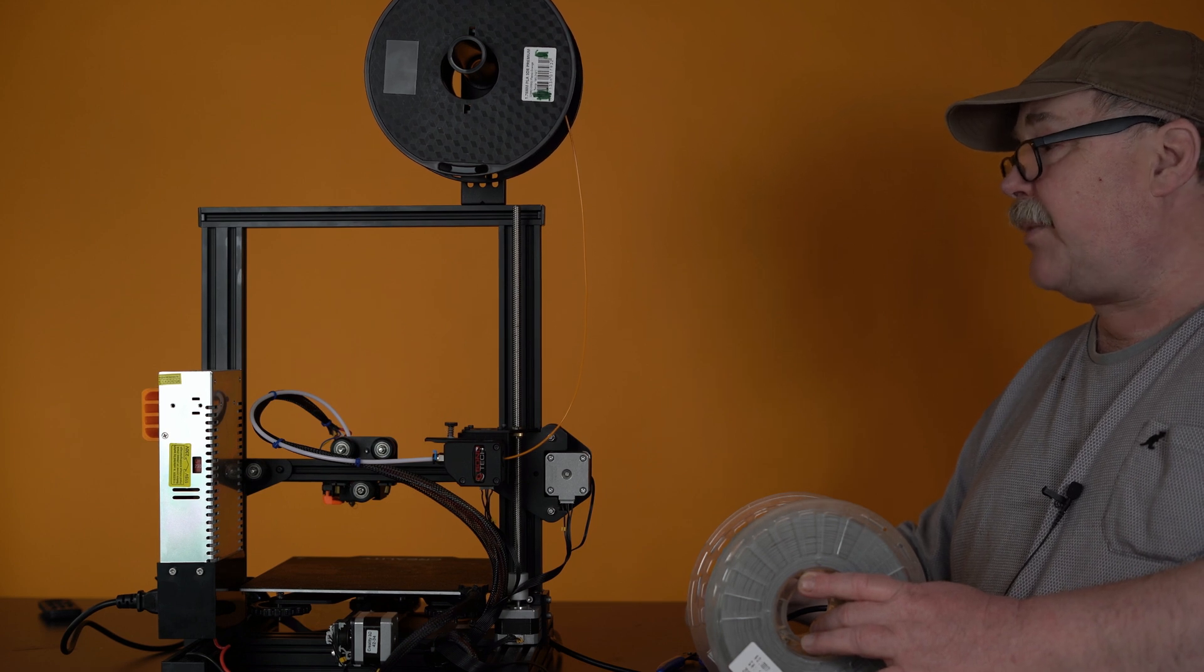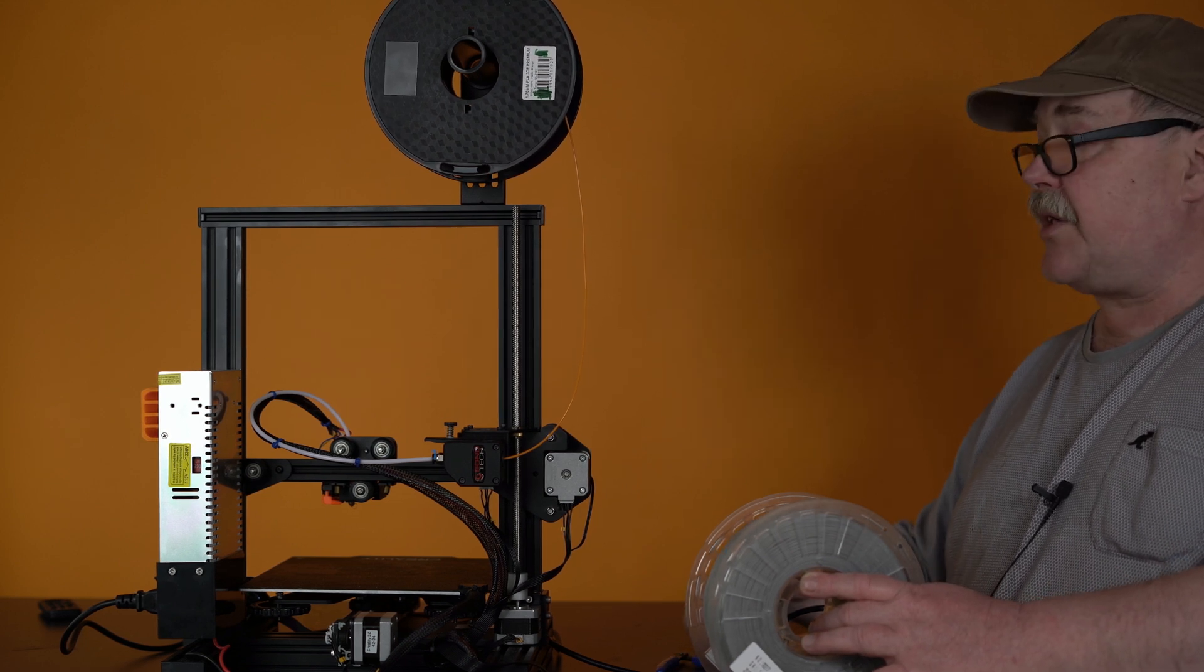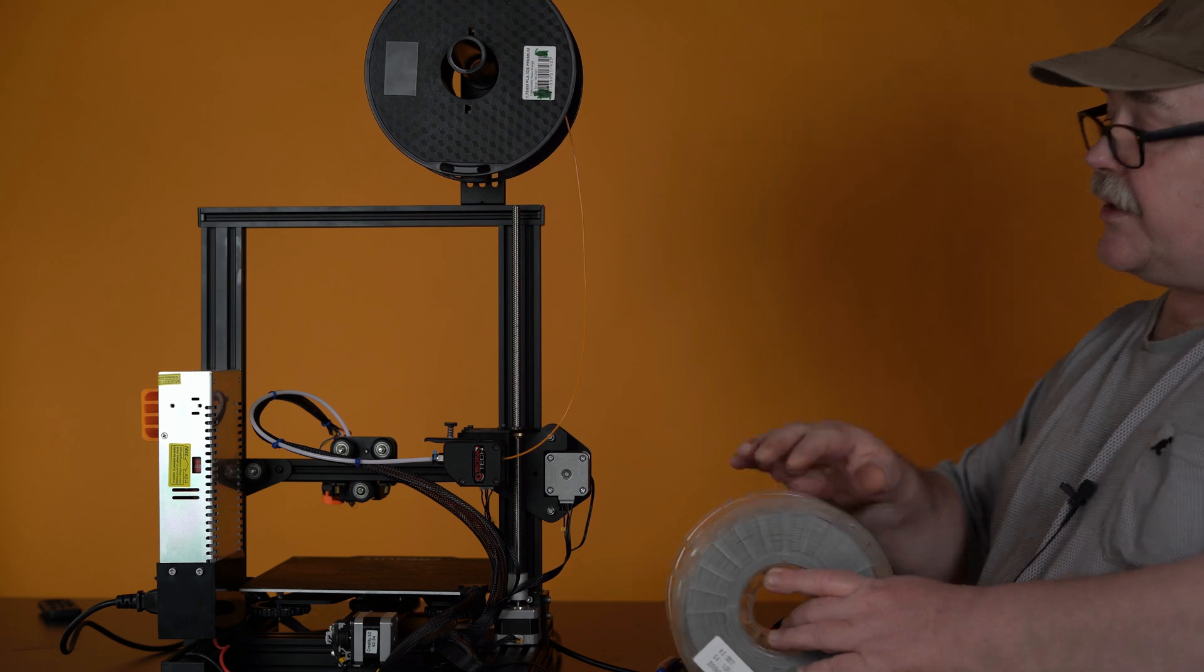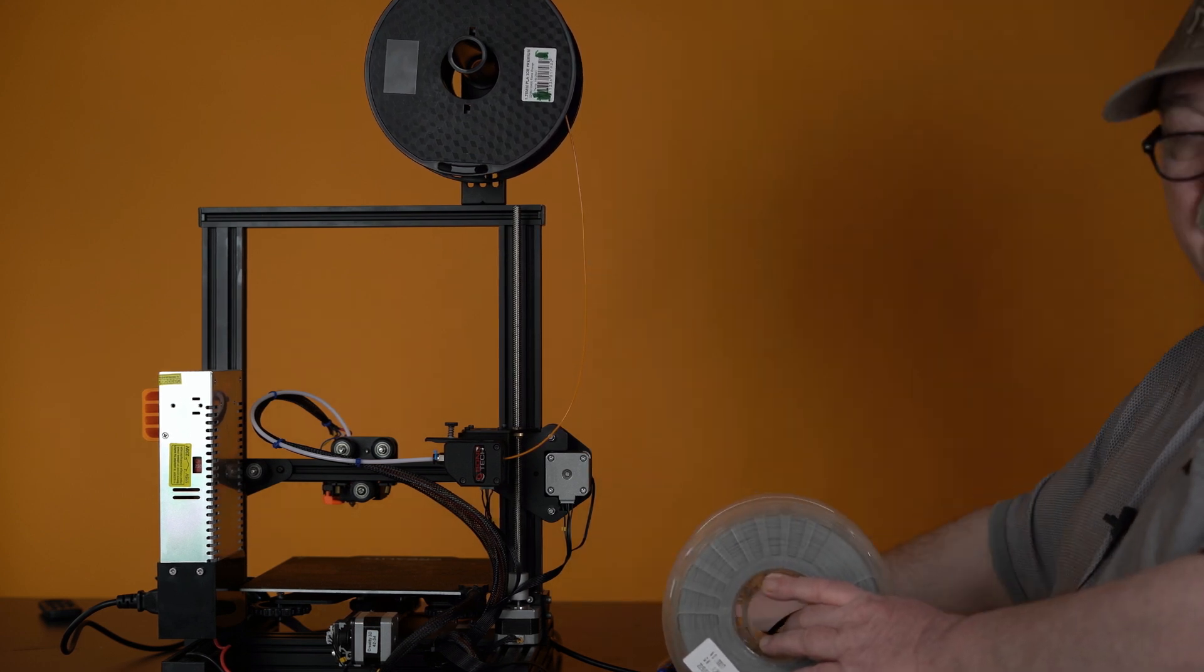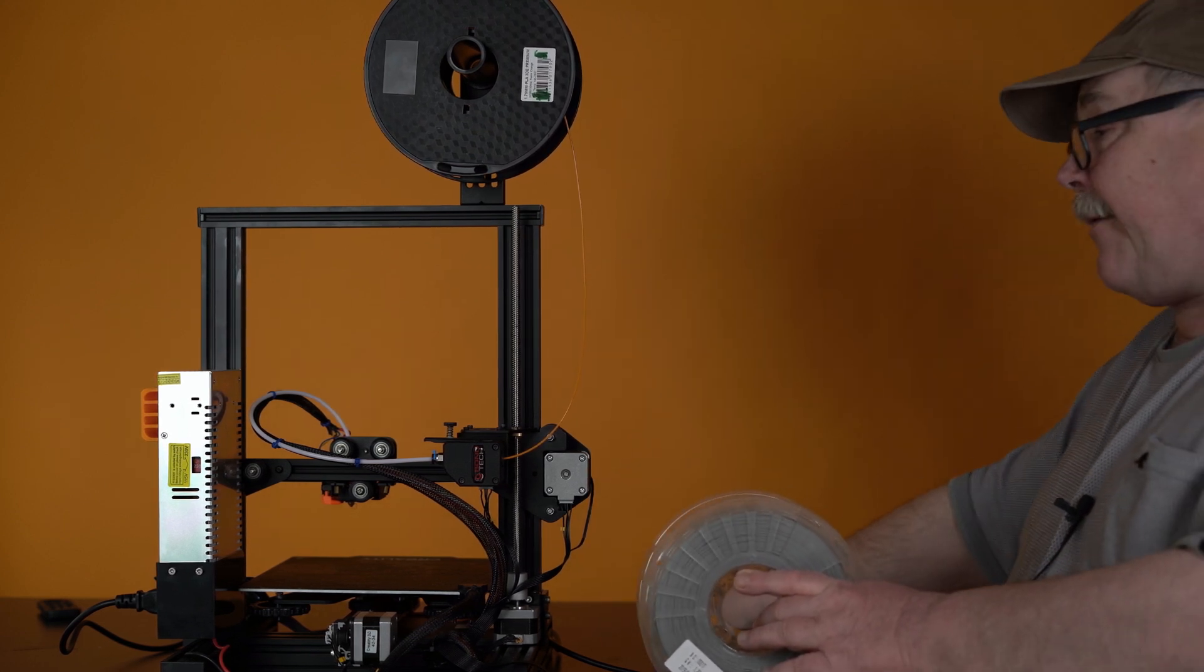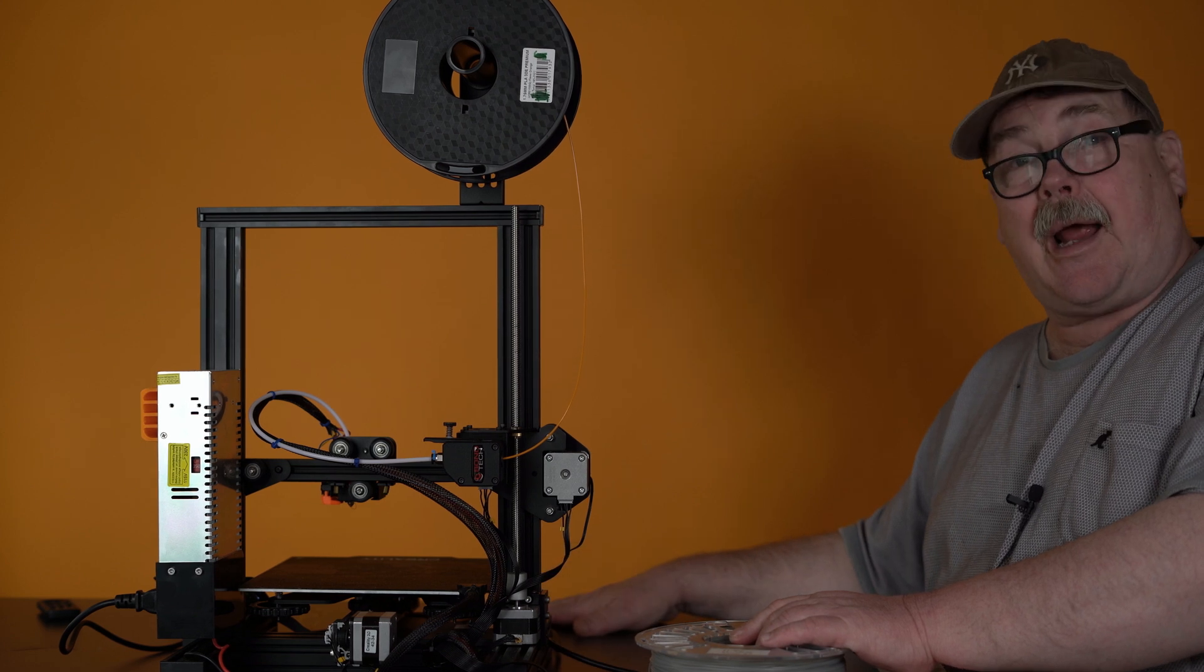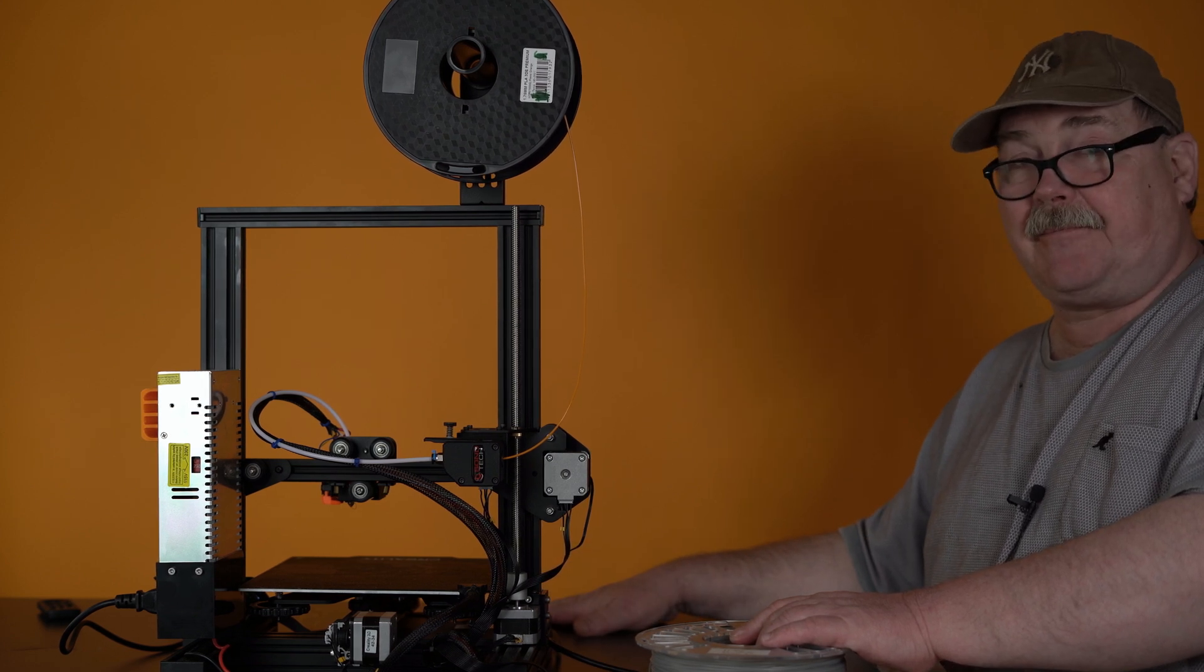That should be an easy way to load and unload different types of filament with the Bondtech extruder on the Ender 3. So, enjoy and happy printing. Bye-bye.